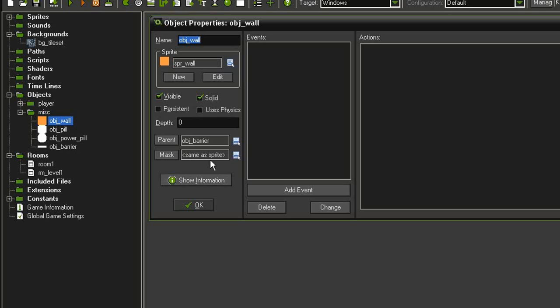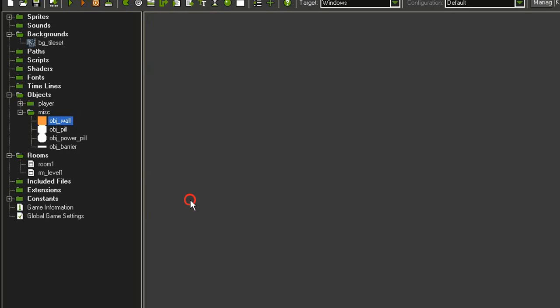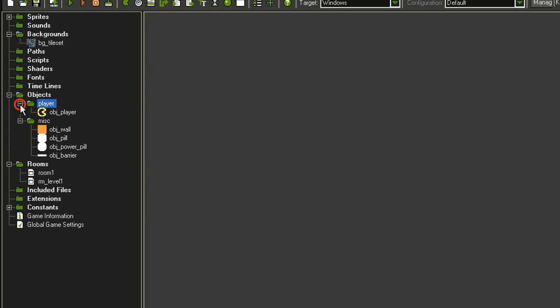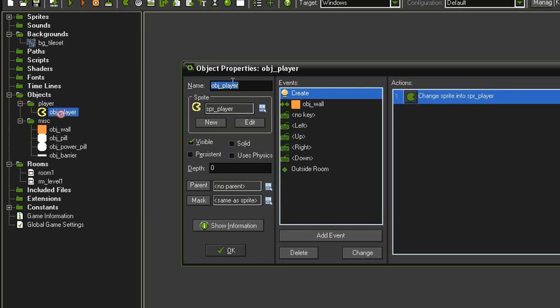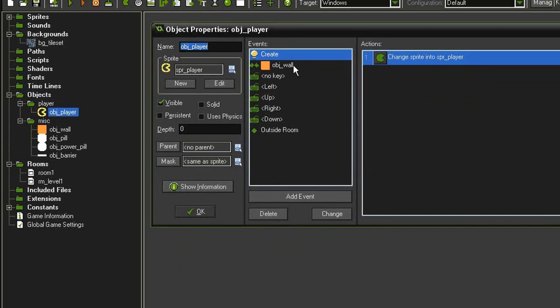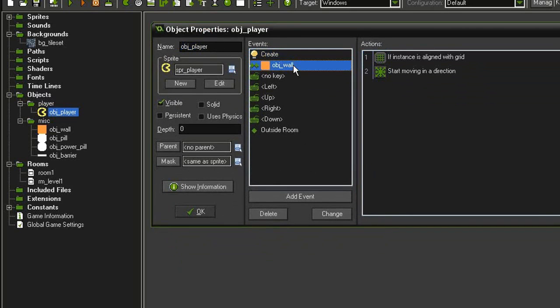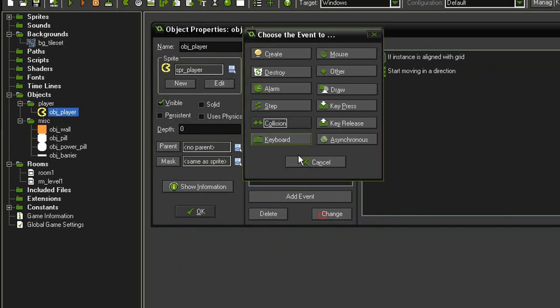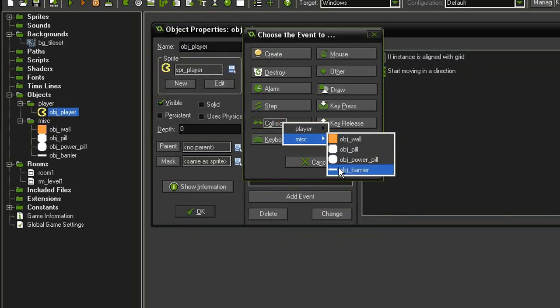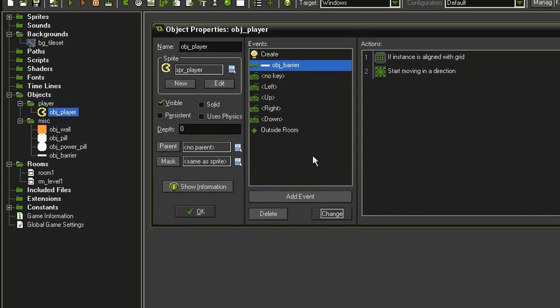Let's close this and reopen the object player as well. With our object wall collision, we're just going to change that to a collision with the object barrier instead.